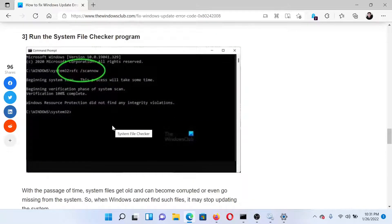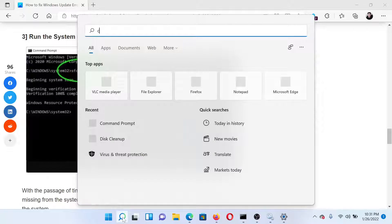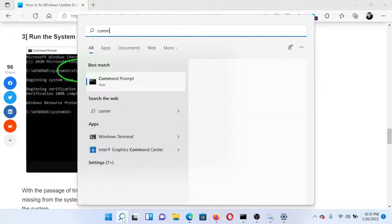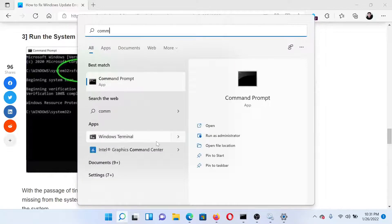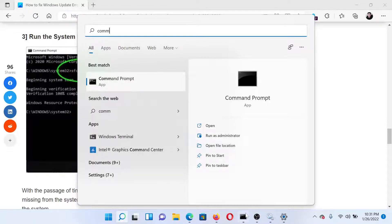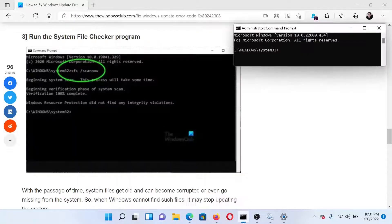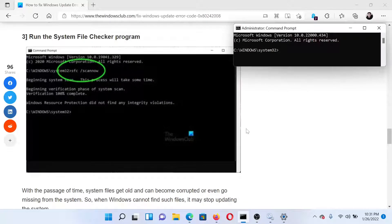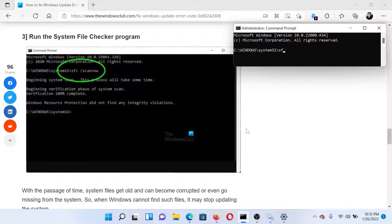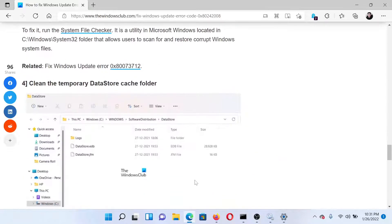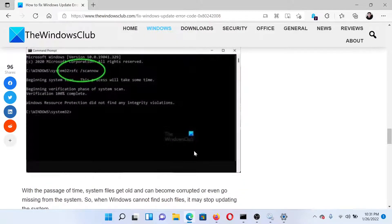The next solution would be to run the SFC scan. Search for Command Prompt in the Windows search bar and click on Run as Administrator to open the elevated command prompt window. In the elevated command prompt, type the command sfc space forward slash scannow and hit Enter to invoke the SFC scan.